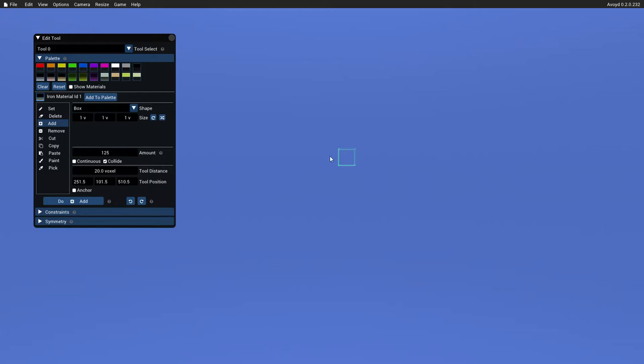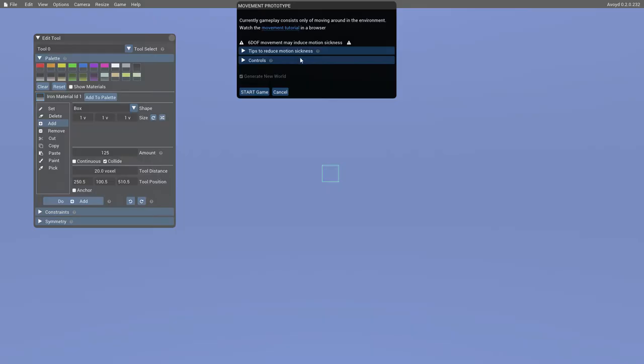Doug Binks here with another look at the Avoid Game Editor. Right now we have a new release coming up, and that has the Game Movement Mode. This is basically a movement prototype. So we start the game.